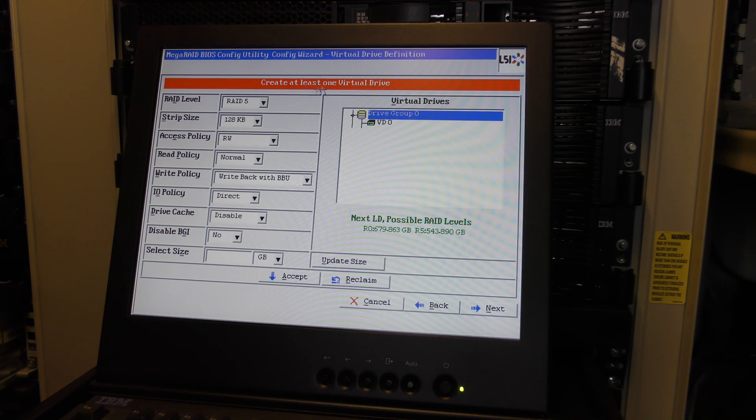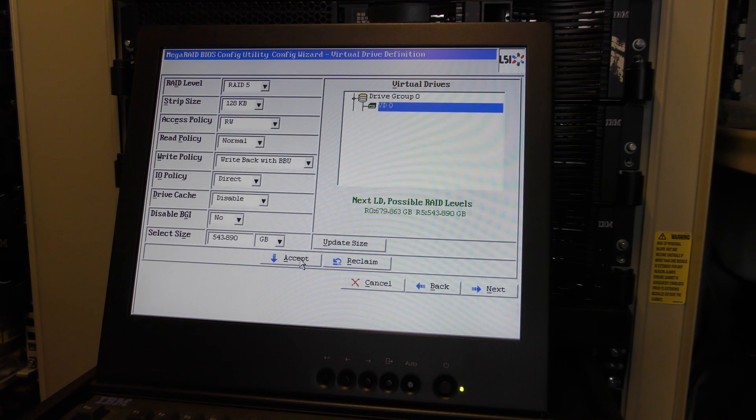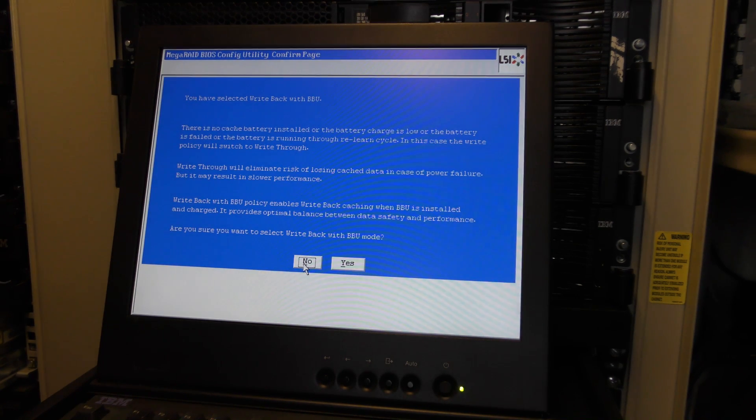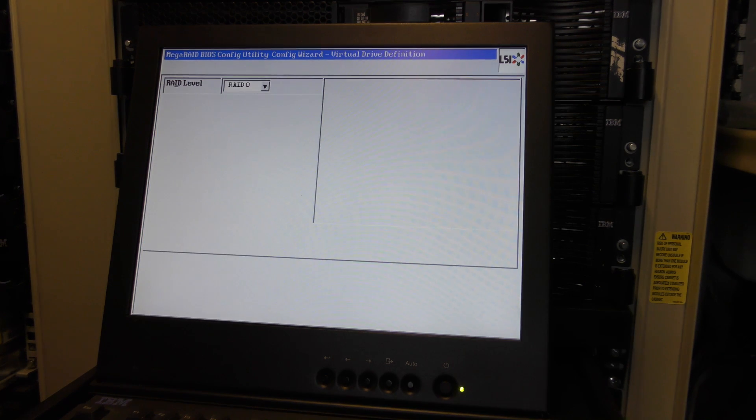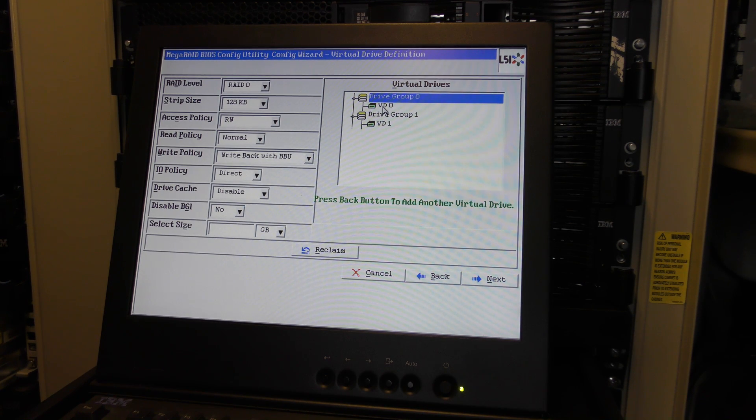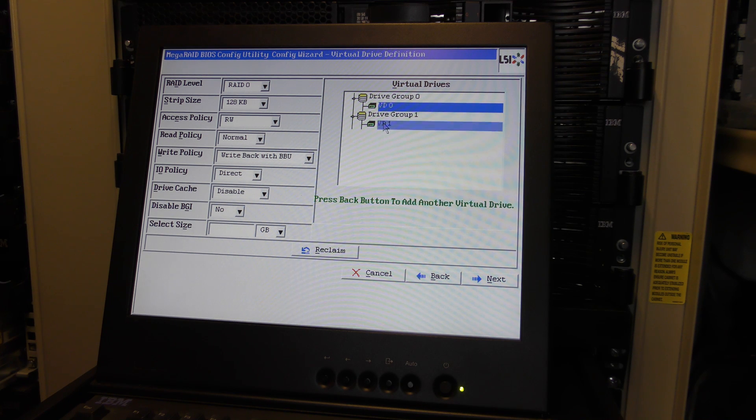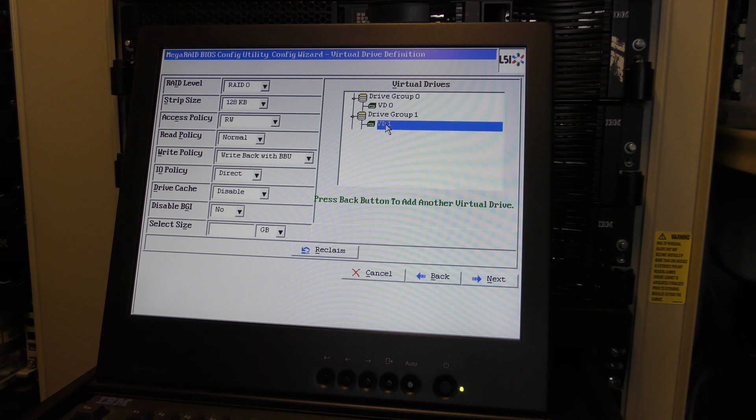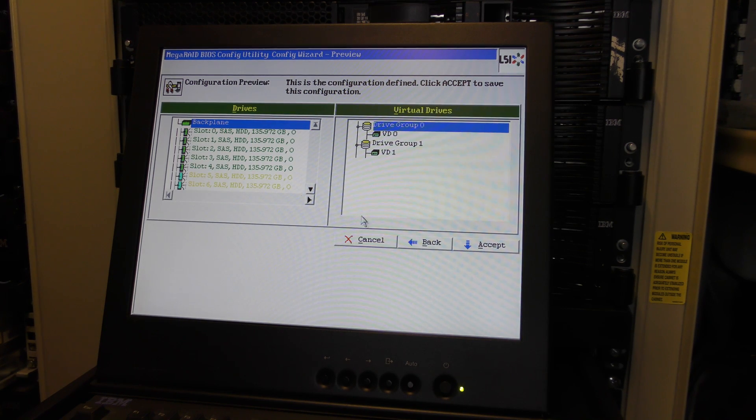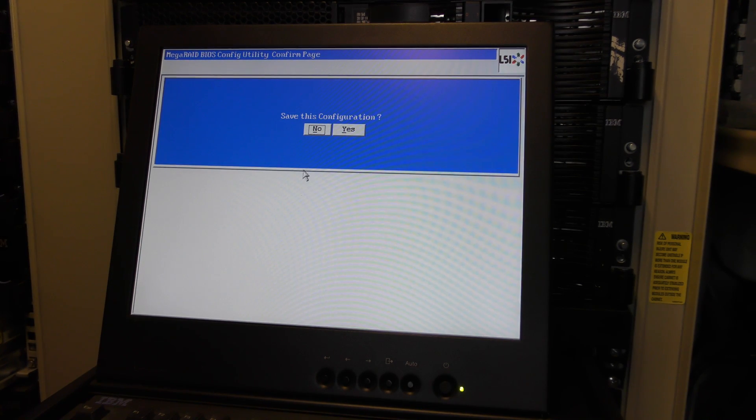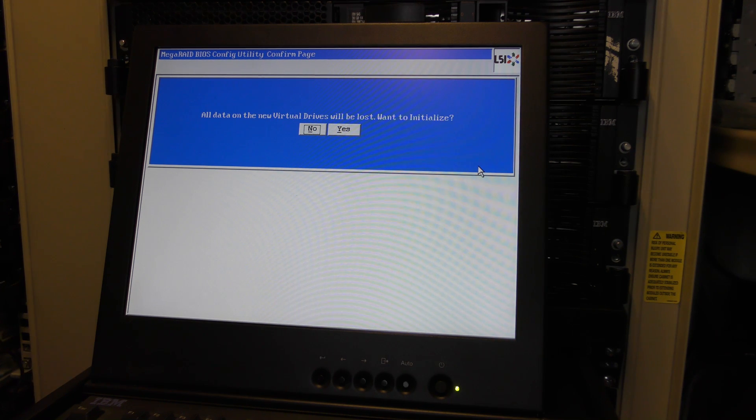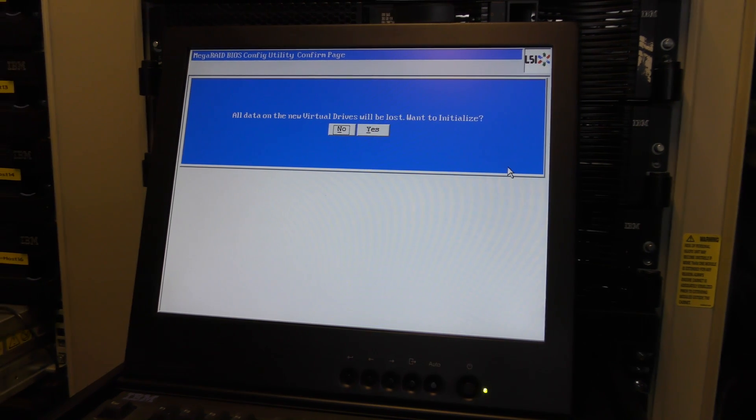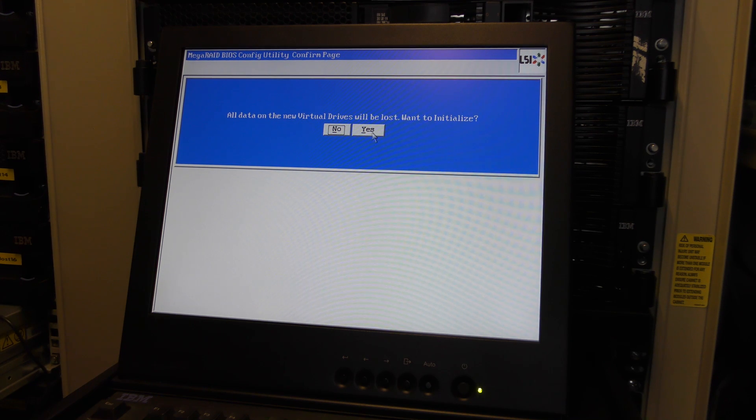This is not a cheap RAID controller. So we're going to select RAID 5 and we're going to select all this default and we're going to update the size. We now get 543 gigabytes of data in our RAID 5. Select next. Accept, yes.